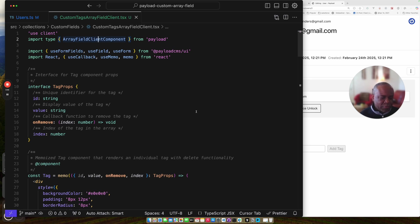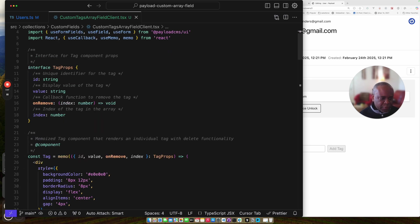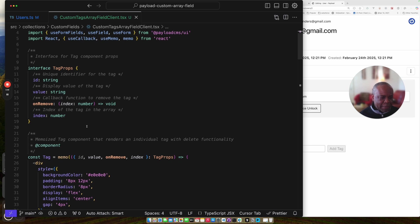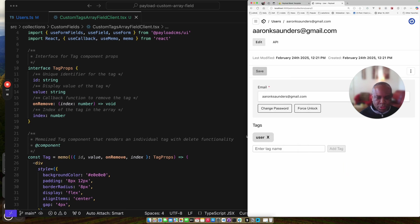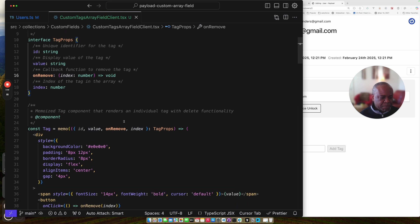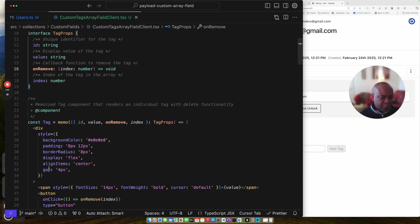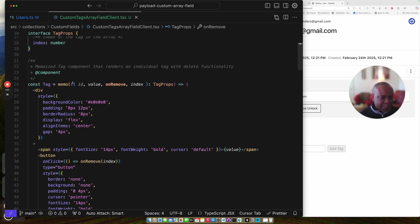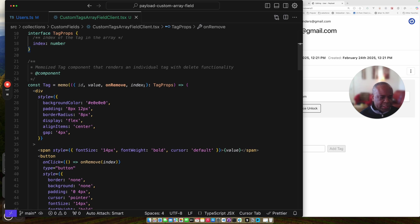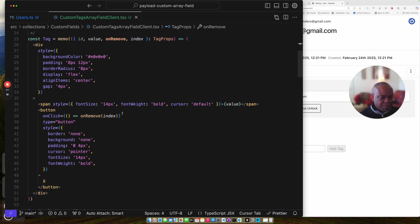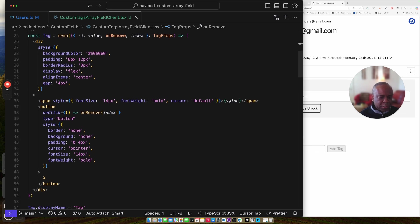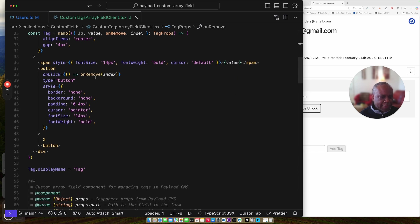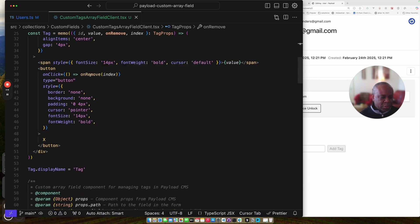This is the interface for this tag component that I created that's used to kind of render the actual tag and manage the click on the tag specifically for the deleting. So you can see it has the on remove function and this is the actual tag component. Passes the ID tag, the value to tag, the callback, and then the specific index in the array. Since it is an array, I have some styling here. Just basically renders out the value that it has associated with the tag. And then on the click it does the on remove and it passes back the index for the on remove.